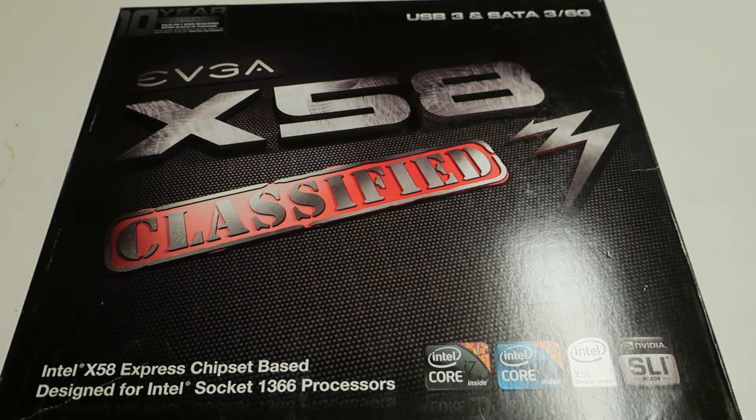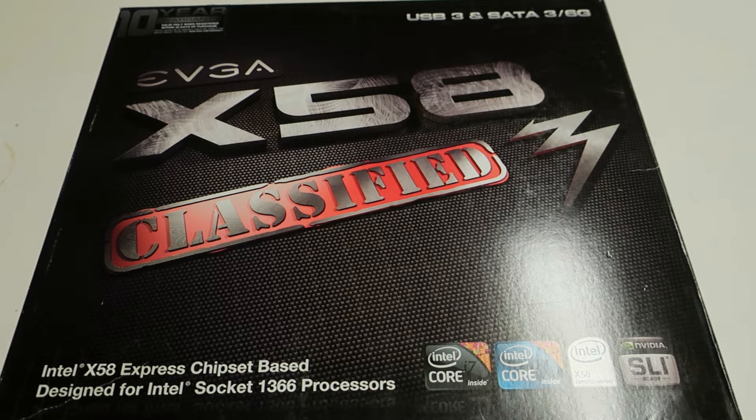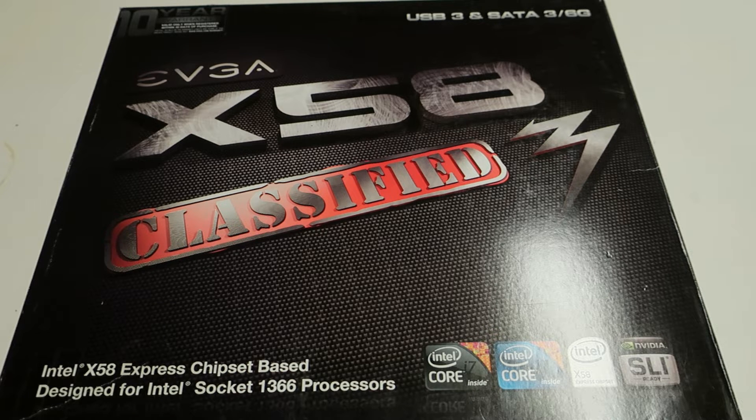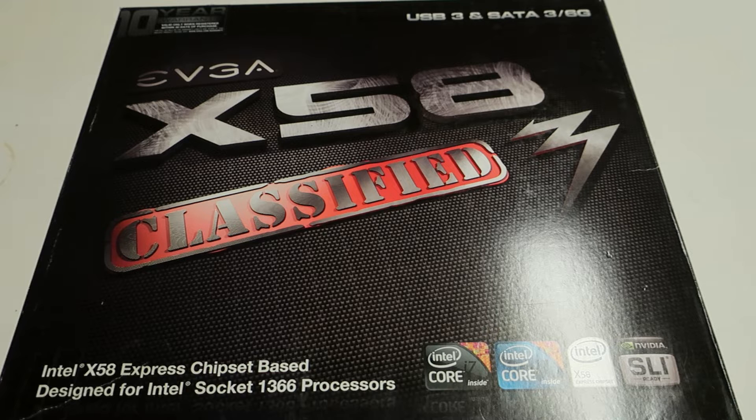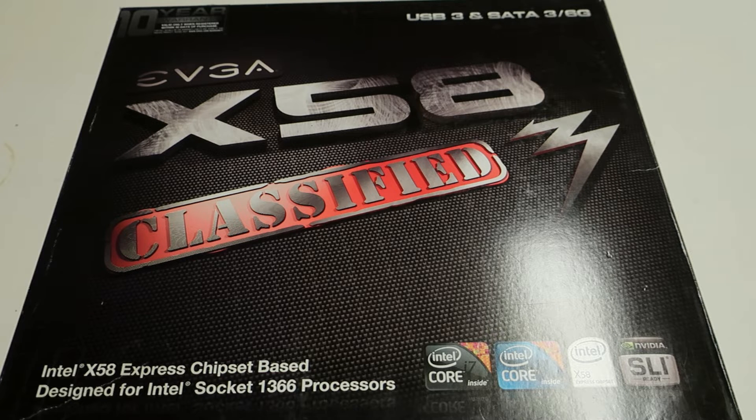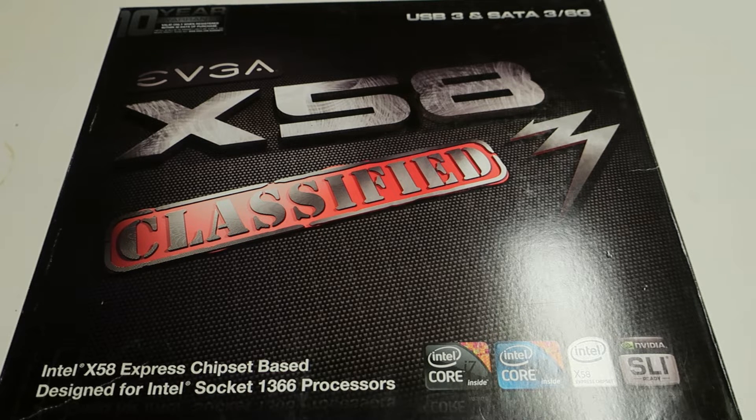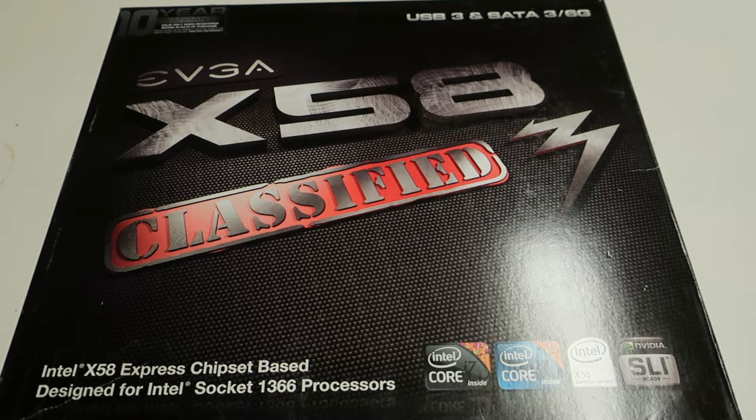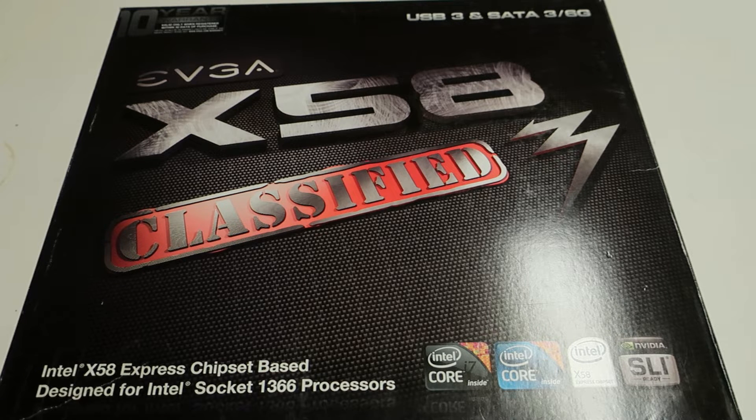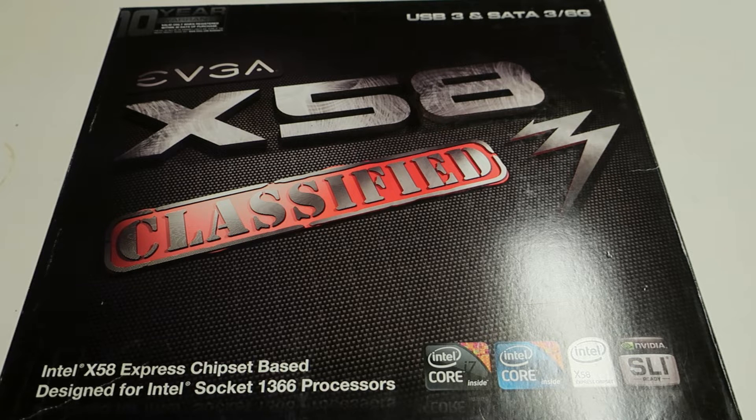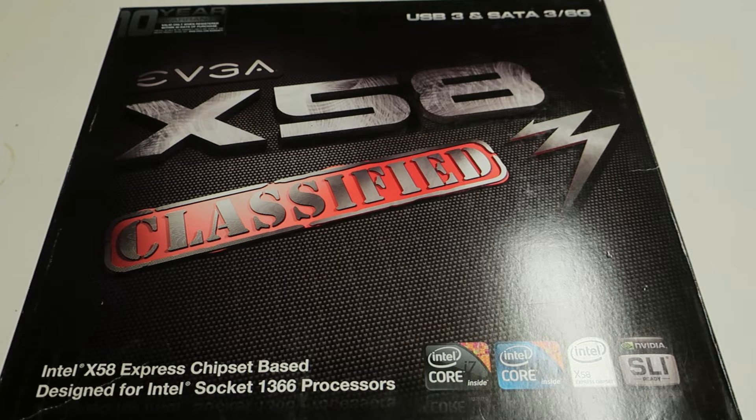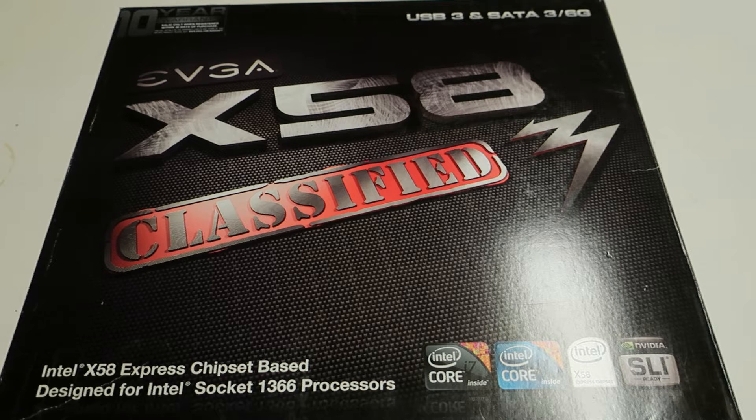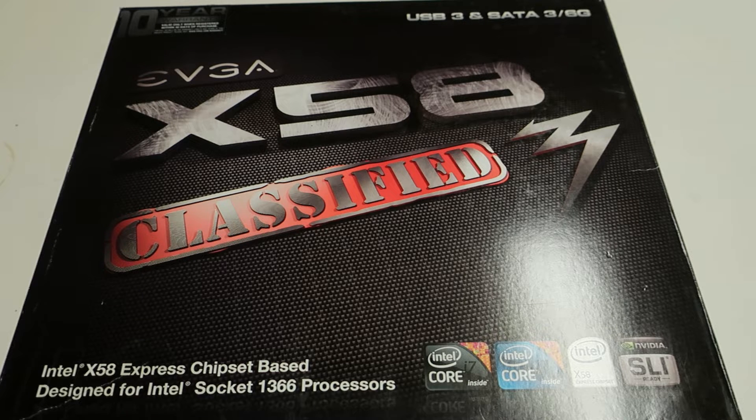So this is probably just a fine-tuned version of the original X58 SLI Classified. This has onboard USB 3 as well as SATA 3, so 6 Gbps ports. This has some small fine-tunes at the VRM area and this has better location for the EVBOT connector. I think that's pretty much just that.